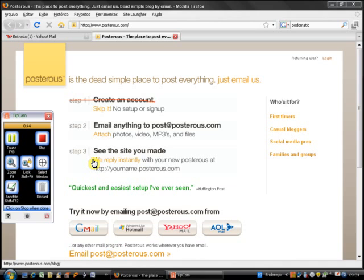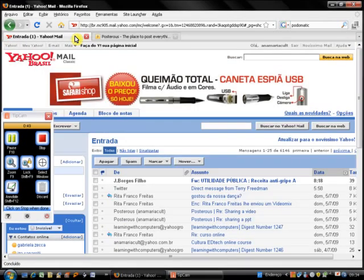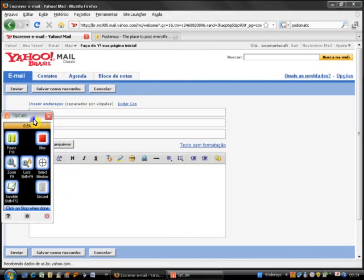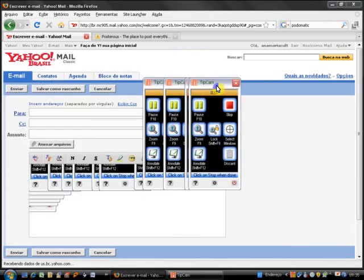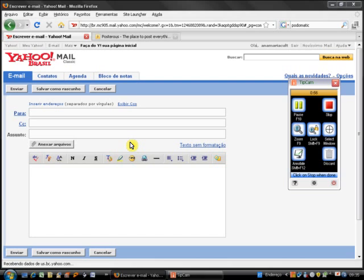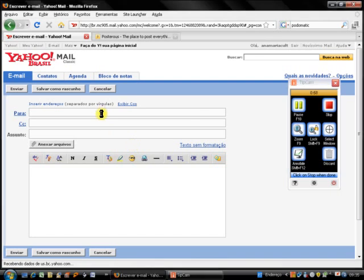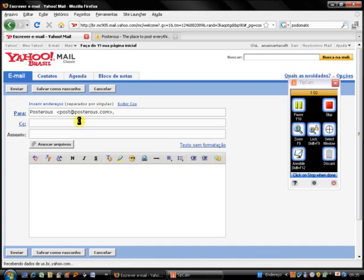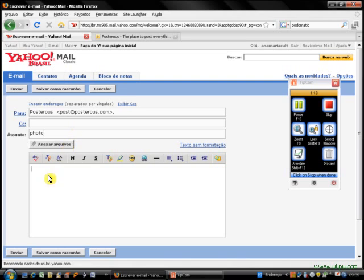I'm going to show you how easy it is to create a Posterous blog. Let's have a look at my email. I'm going to write an email to the address post at posterous.com. Let me show you how to post a photo. I write a message.